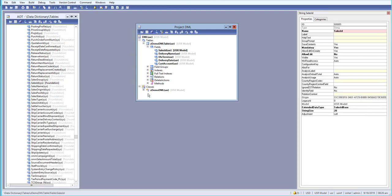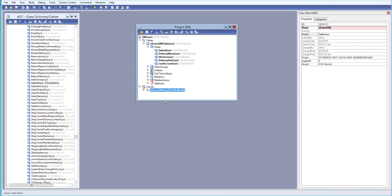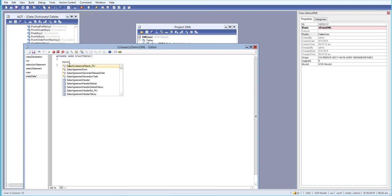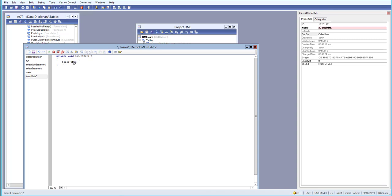Now we'll go to our class and view the code. Let me create a new method and call it 'insertData'. I'll take a table variable for the sales table and give it a lowercase variable name.